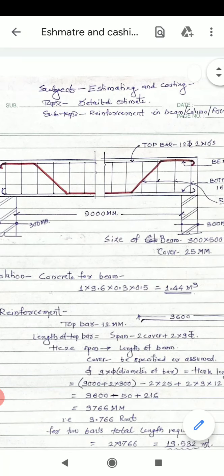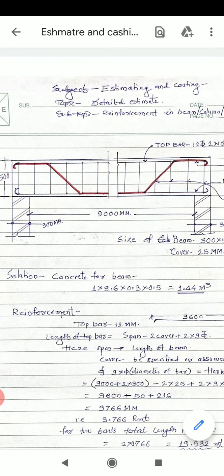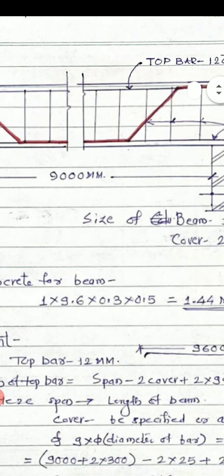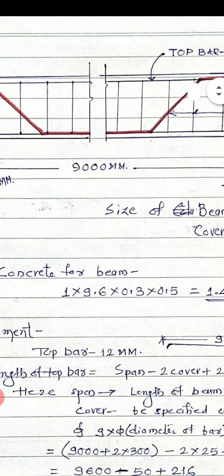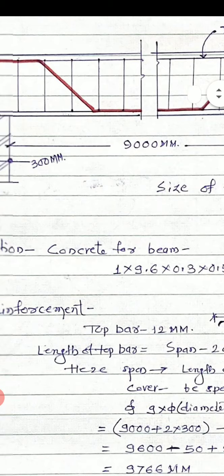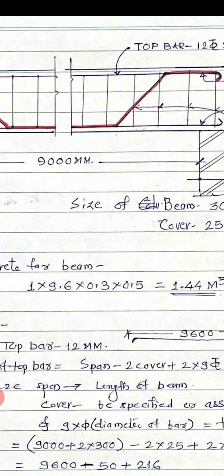Before starting the calculation, we should first calculate the concrete quantity. As we make deductions in brickwork, there are no deductions for reinforcement in the concrete part, as the volume of reinforcement is between 0.8 to 1 percent of total concrete volume, which is very negligible. So the length of total beam is 9000 plus 300 plus 300 plus 300, giving a volume of 1 into 9.6 into 0.3 into 0.5, which equals 1.44 cubic meters.